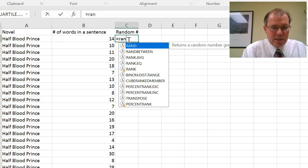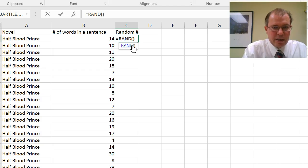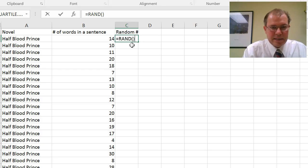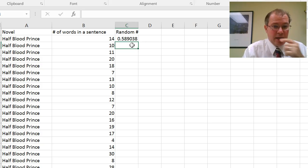and you can see random comes up. Click on that, open bracket and close bracket, and then hit enter. So equals rand, open bracket, close bracket, and then enter,